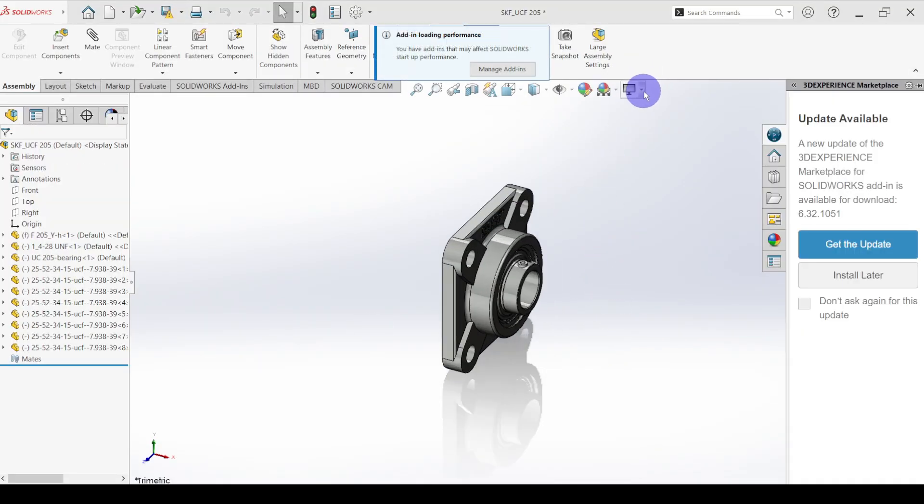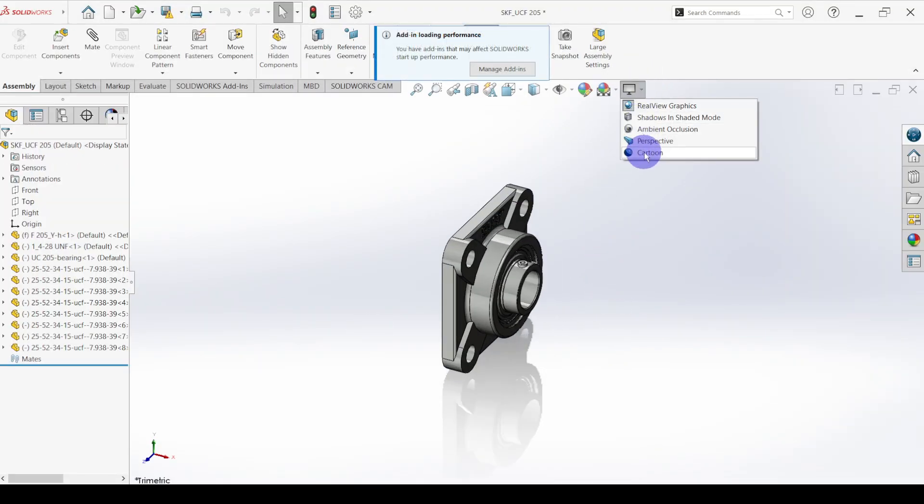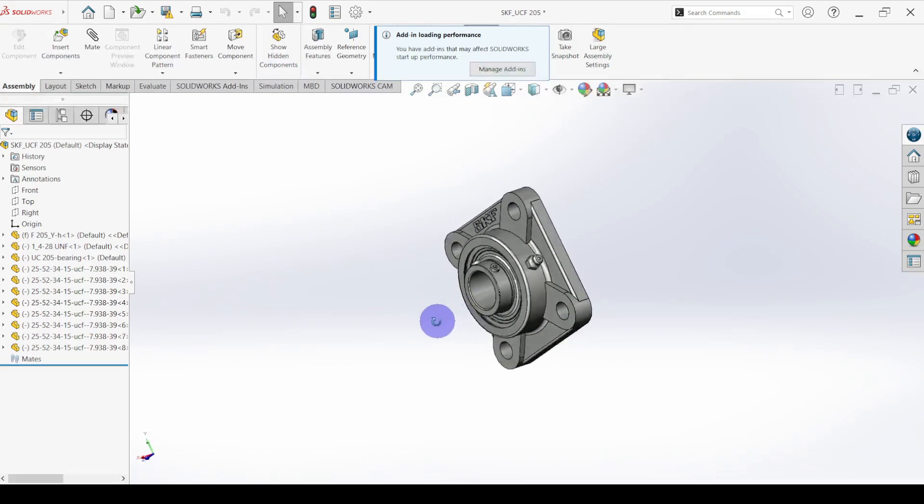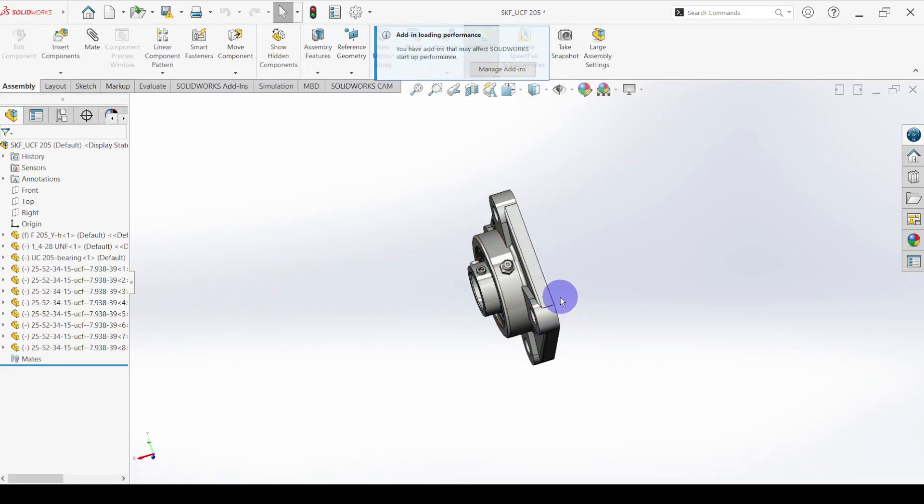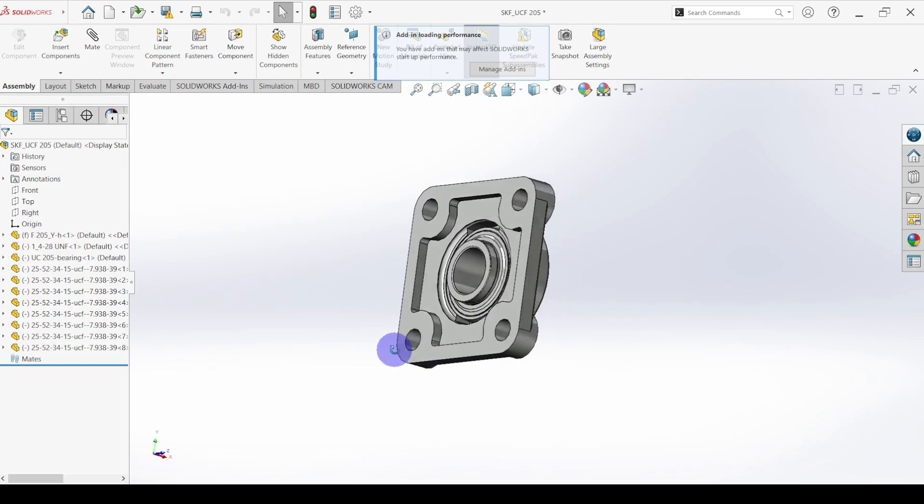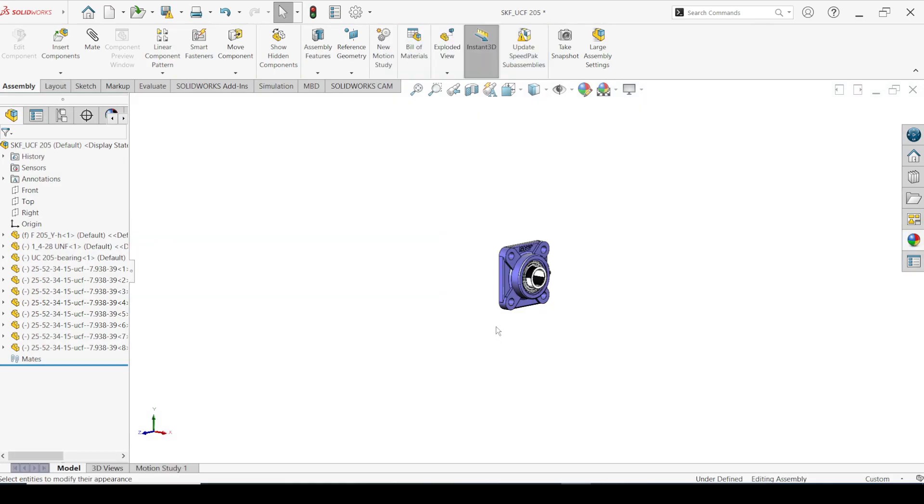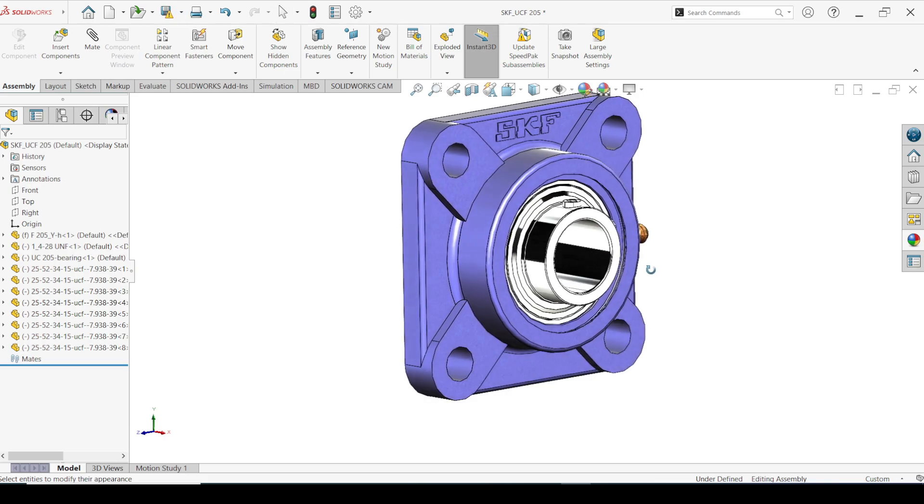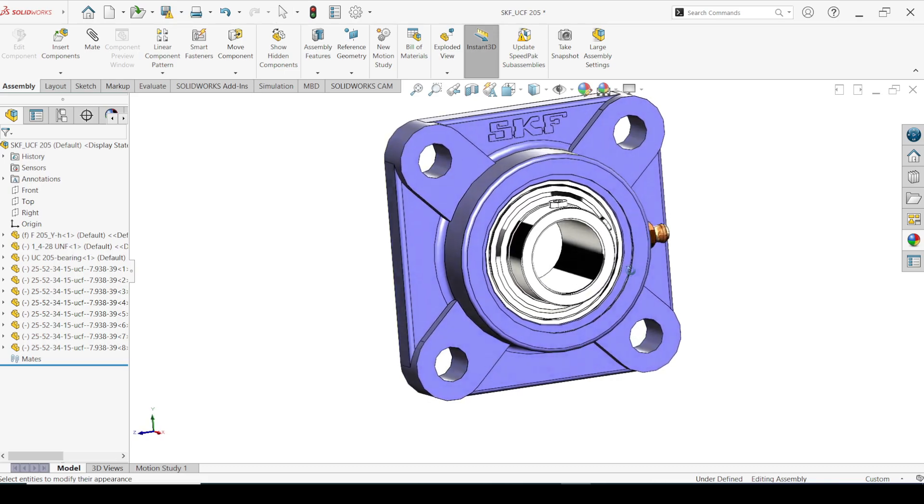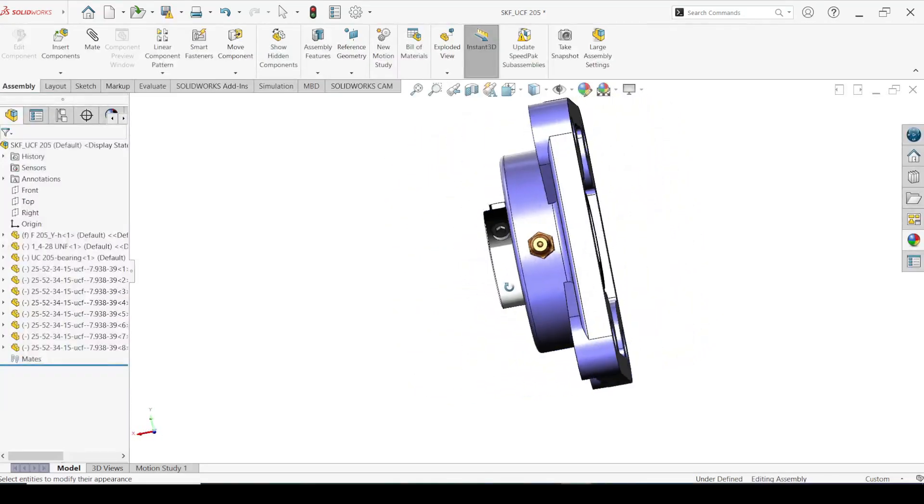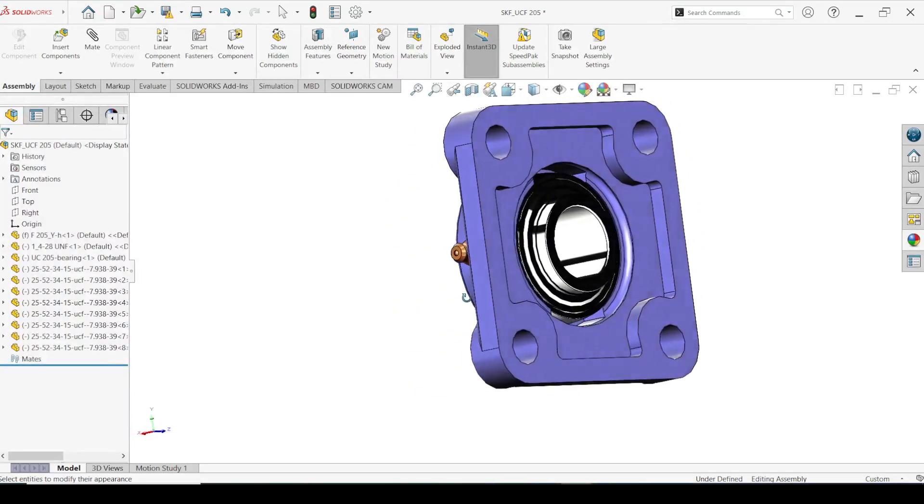Here you can see the UCF 205 bearing. Then after rendering you can see the bearing.